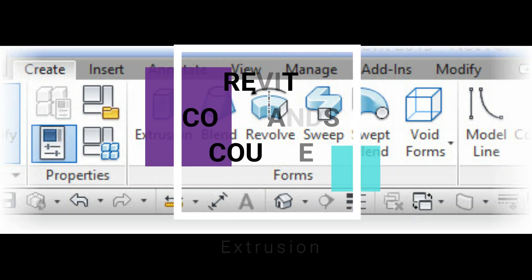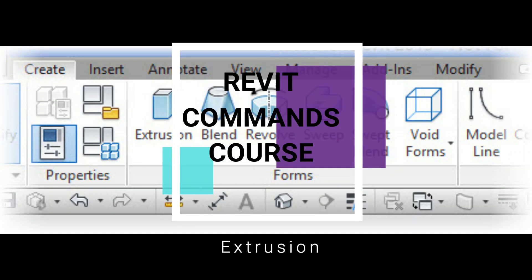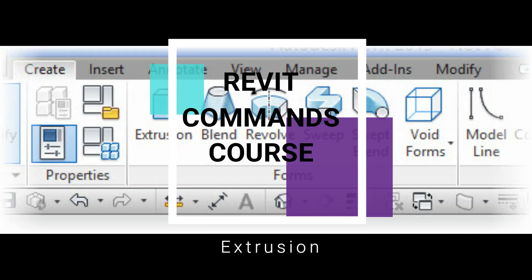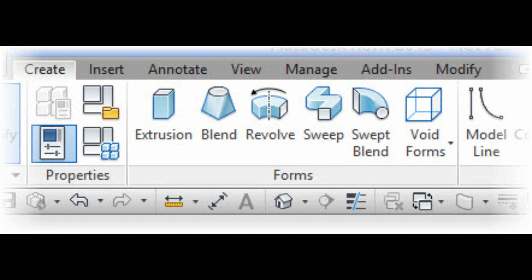Hello everyone, in this video I'm going to talk about the extrusion command in Revit. If you want to learn about any specific command you can ask me in the comments below.